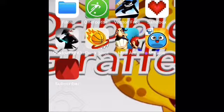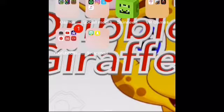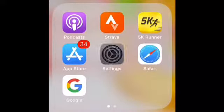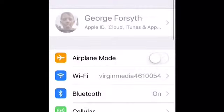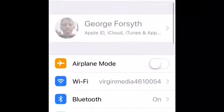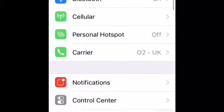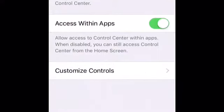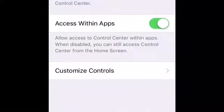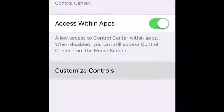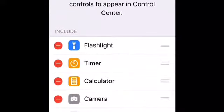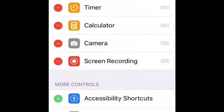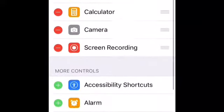You're going to want to go into Settings, then go down. You need iOS 11 for this. Go into Control Center, then press Customize Controls.